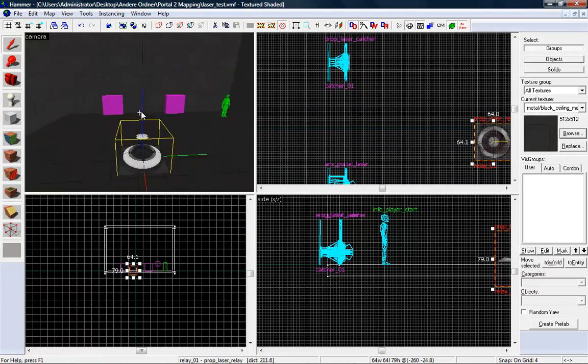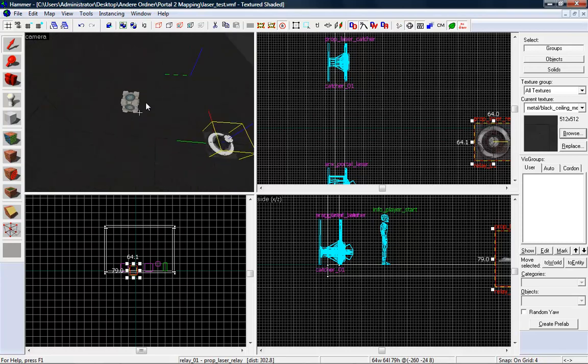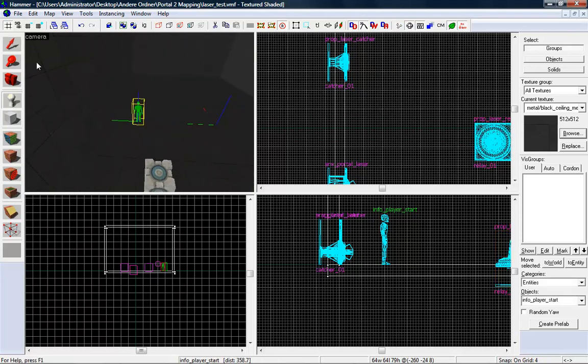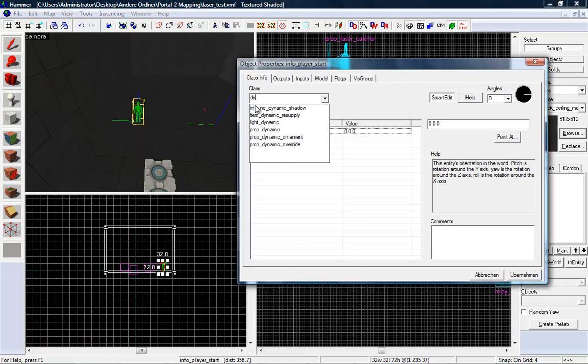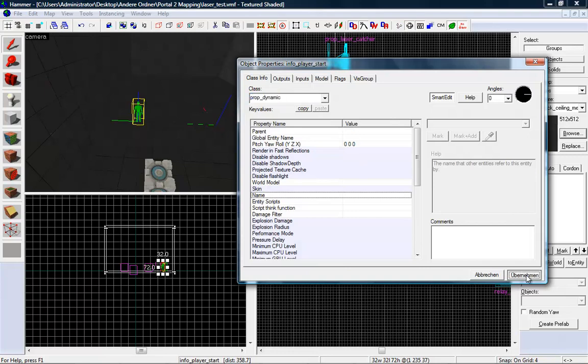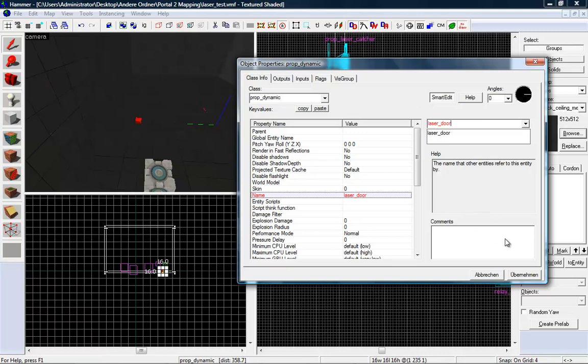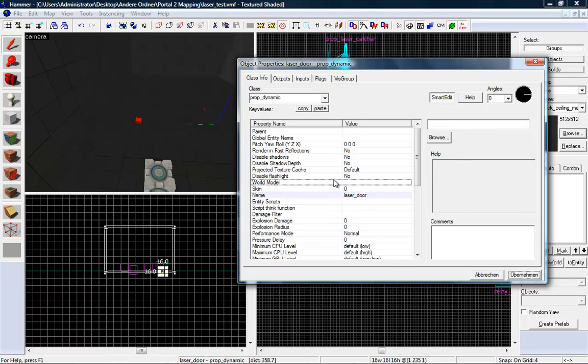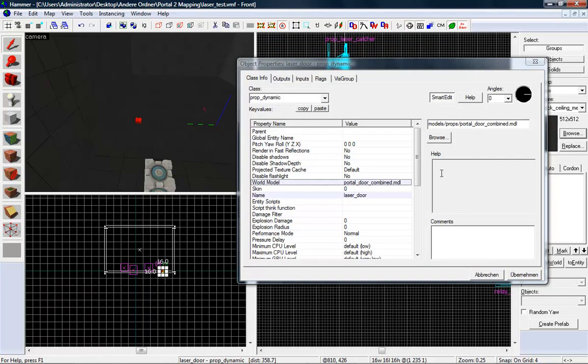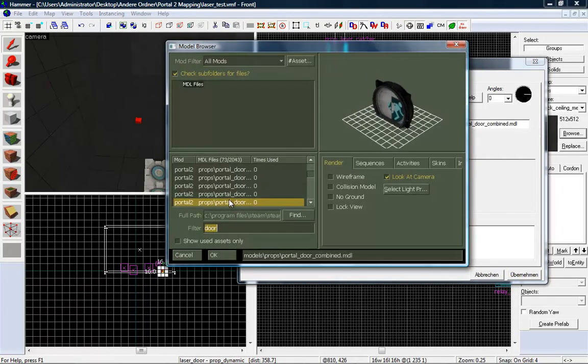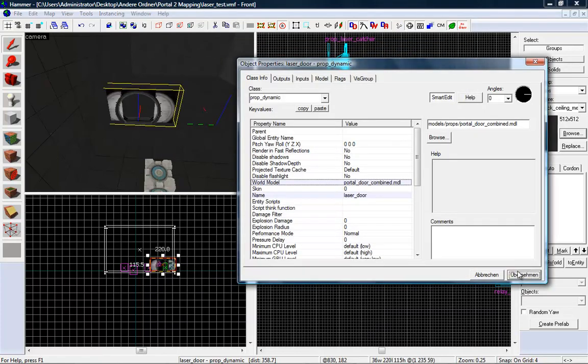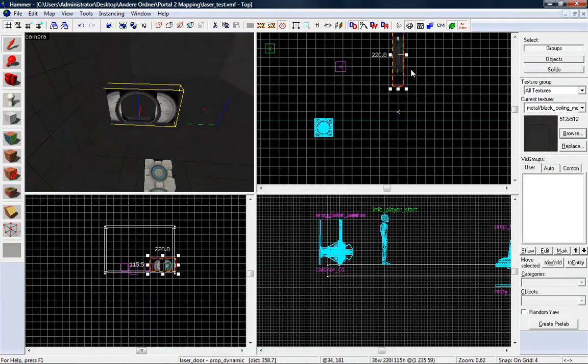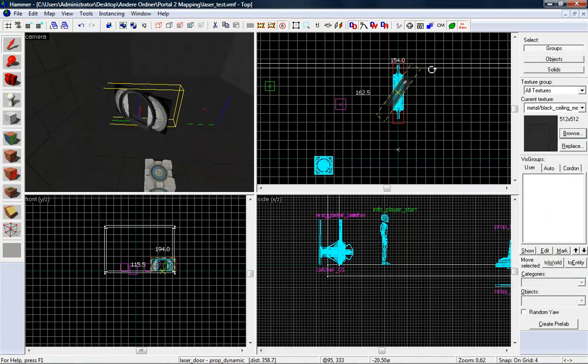And now we need a door. If you want to know how to make an animated door, just watch my hammer tutorial number 25, I think. So you want to make a prop dynamic. Give it a name like laser door. And search in the world models for door. Now search for portal combined door or something. Portal door combined. Perfect. That looks pretty well.